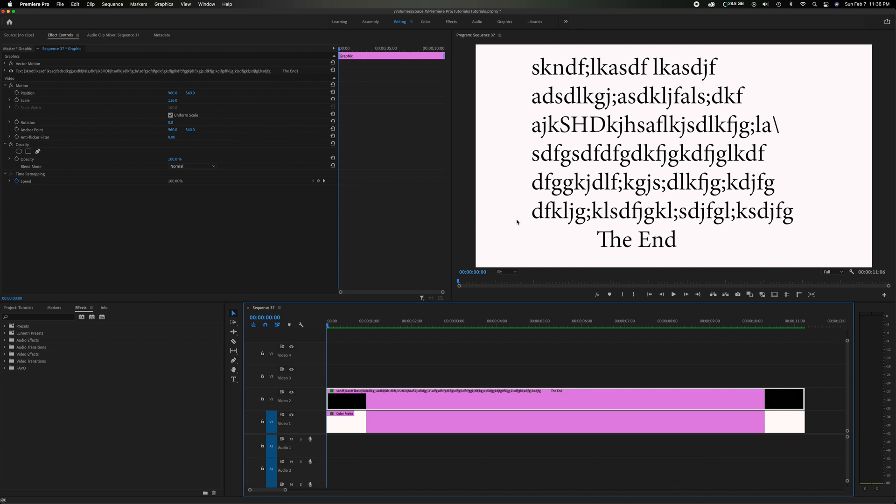As you can see up here in the program monitor I have this amazing poem that I just wrote and I want to have the effect as if I'm drawing a highlighter across which will help you draw the audience's attention to follow along your specific words or certain facts you want to highlight. So it's very easy and I'll show you how.